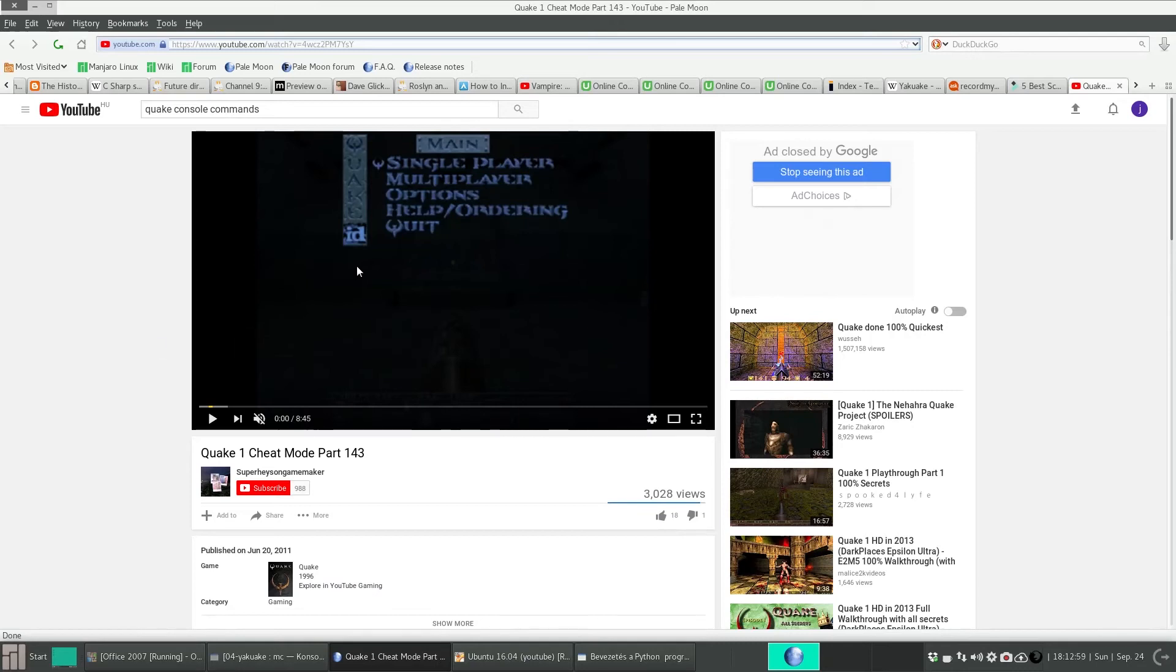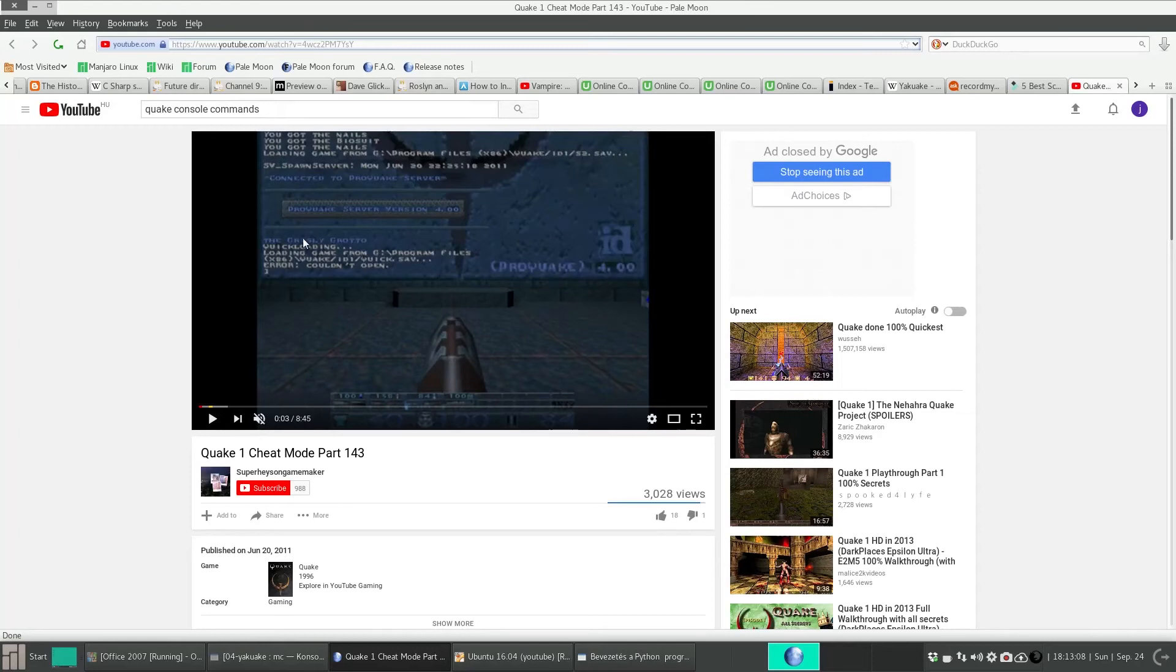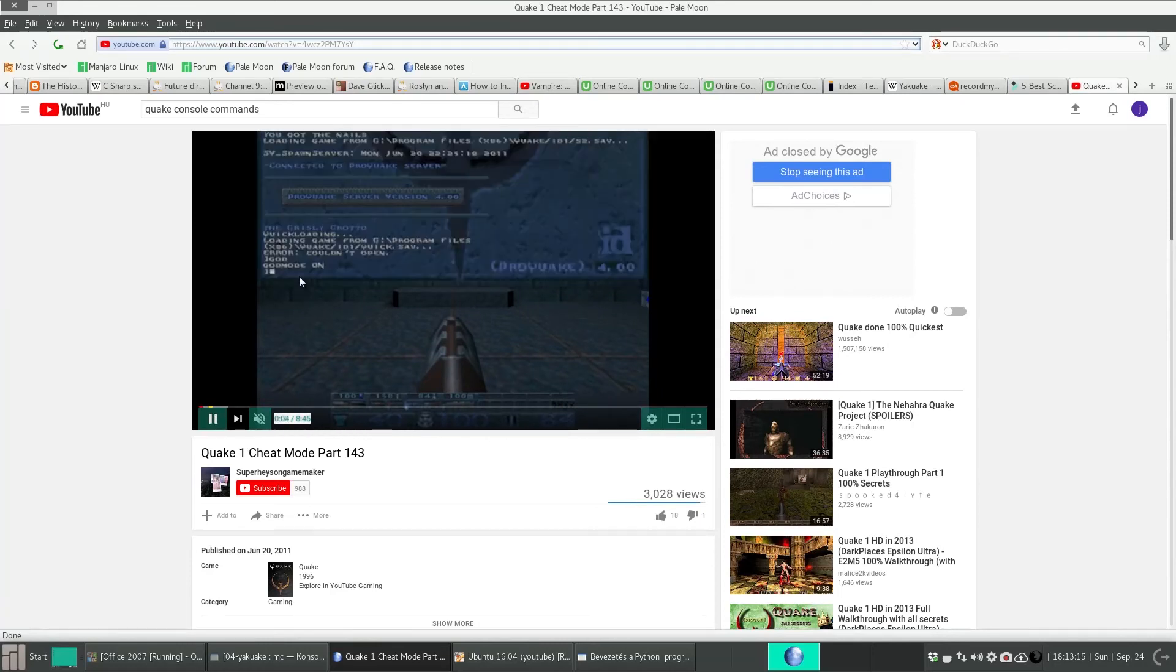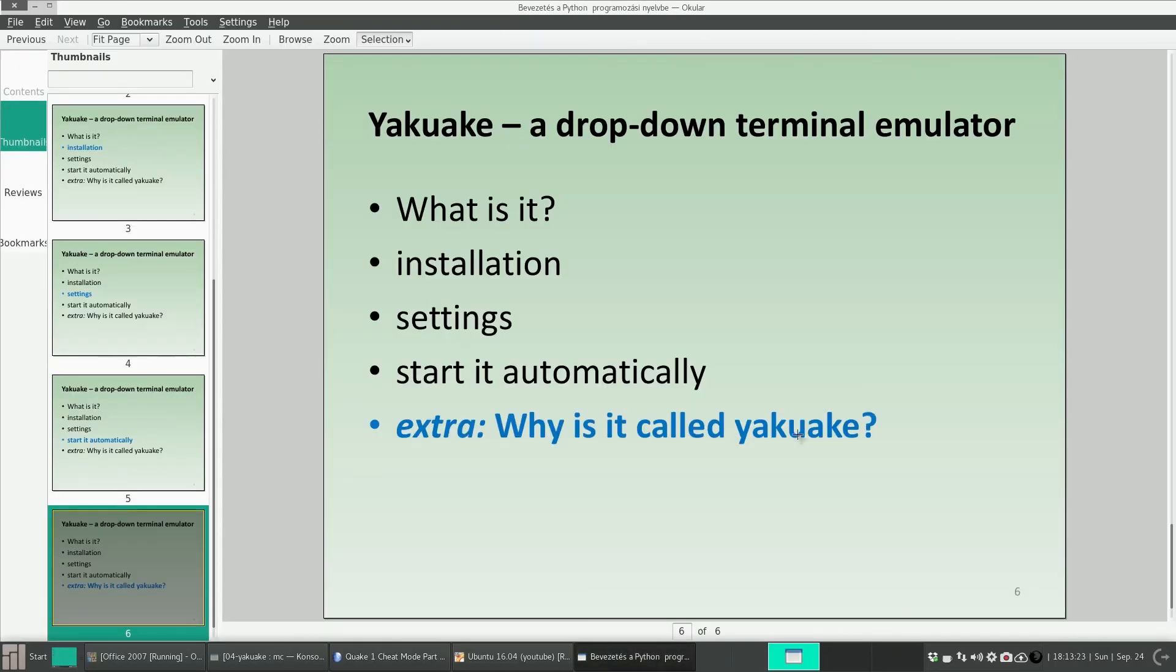And this game also had a terminal, a console, that worked in this drop-down fashion. And here you could type cheat codes and other settings, and it was a drop-down console. So the name Yakuake refers to this video game called Quake.